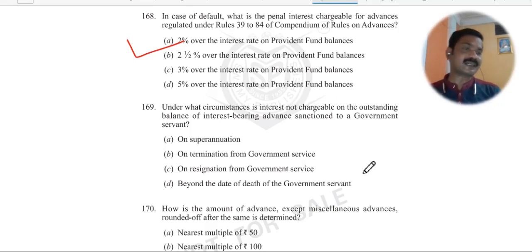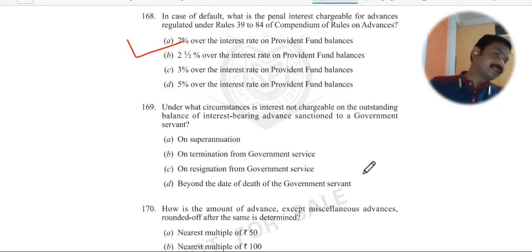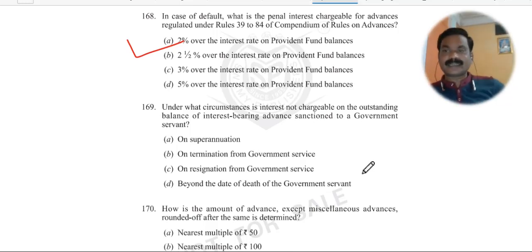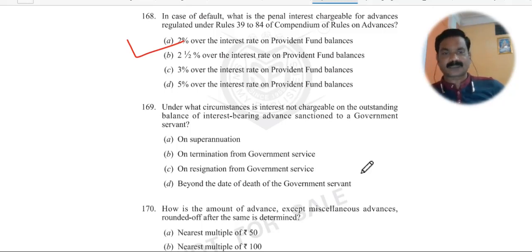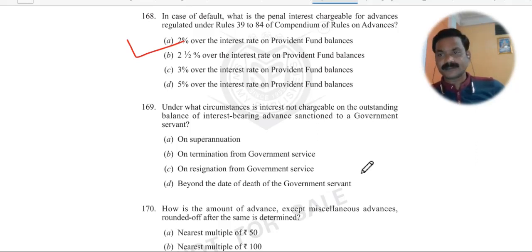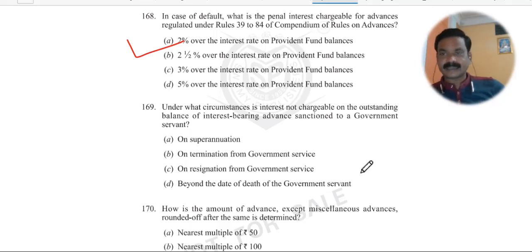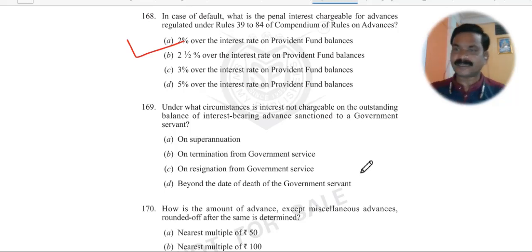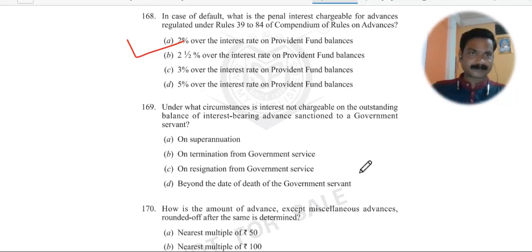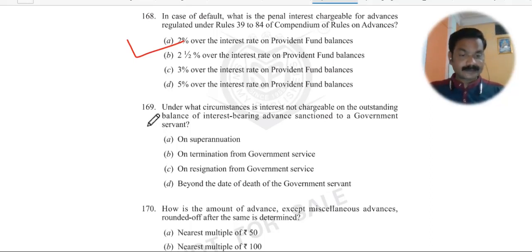If you feel I am running fast, you can tell me in the comment section so that in the next video I will be a bit slower. I always try to cover maximum questions in minimum time, but that doesn't mean things should not be understood. Wherever explanation is needed, I always try to explain everything. Now moving to question number 169.